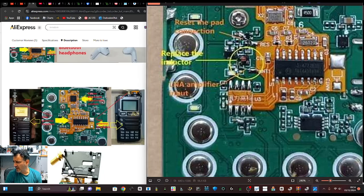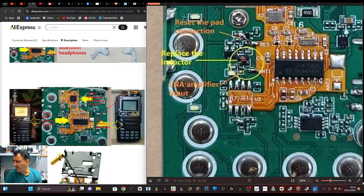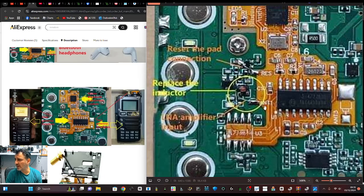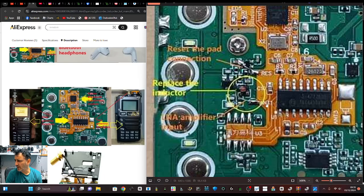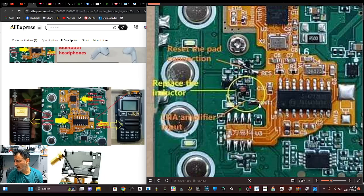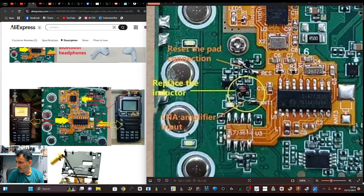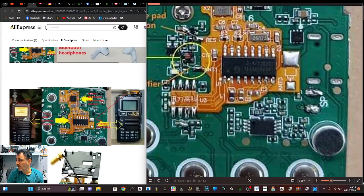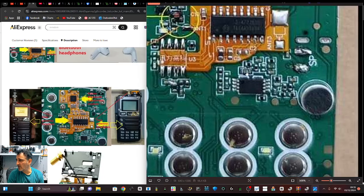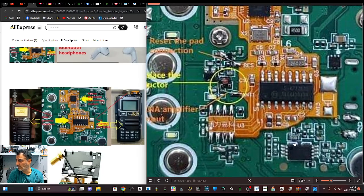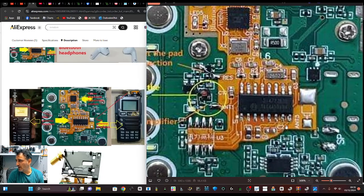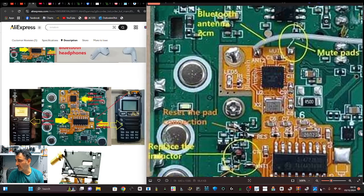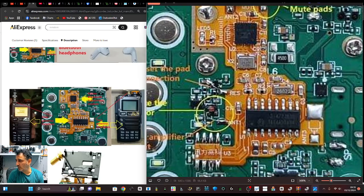And then it says LNA amplifier input and it looks to me like there is a link wire here. I would say it says antenna one there. A link wire there. So I feel like you need to add that. So I feel like I could do this modification. Doesn't seem too bad.